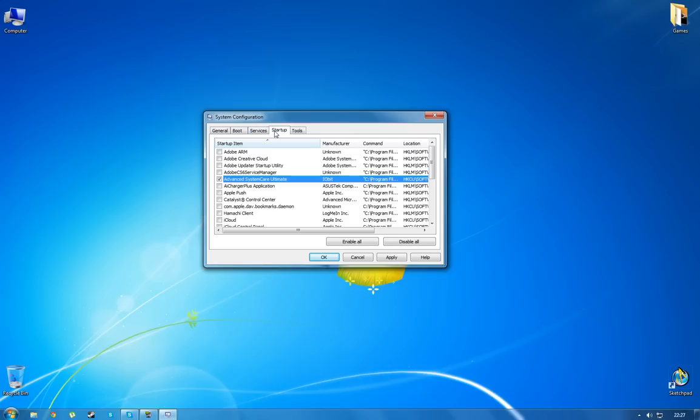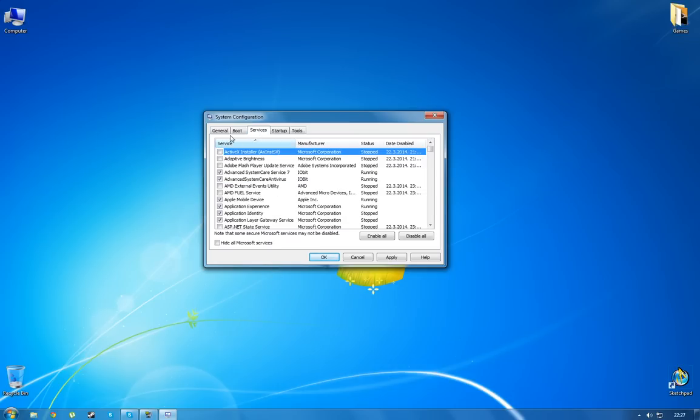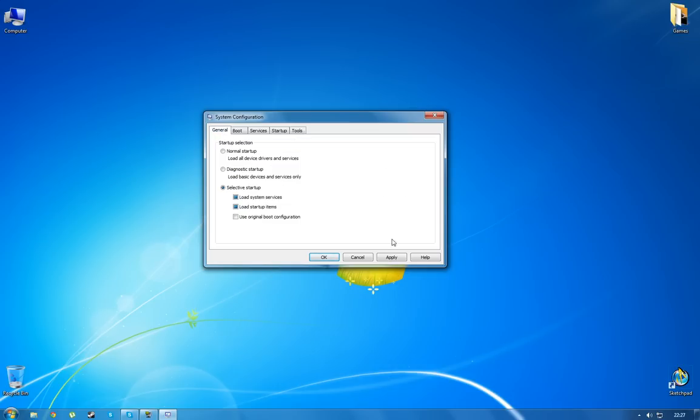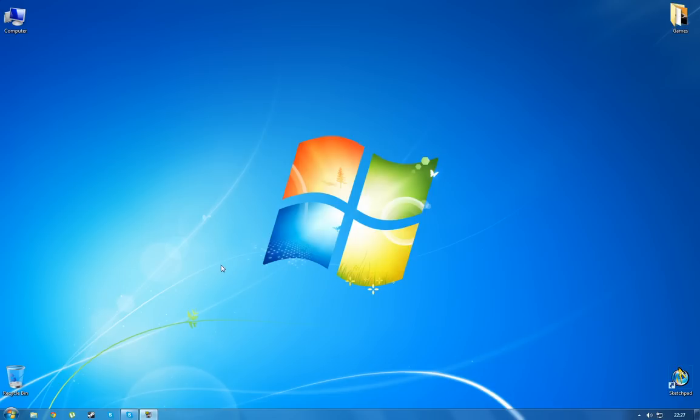So when you've chosen your Startup programs and your Startup services, you can just click Apply, click OK. And you are probably going to get a window pop-up which says do you want to restart your computer now or later. It's your choice, of course. And that's really it. You've done a great job.